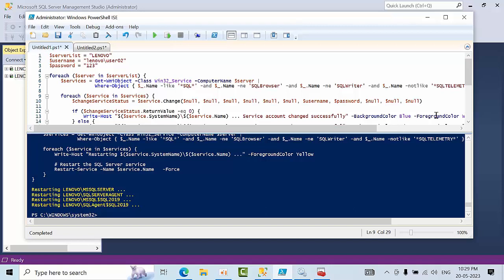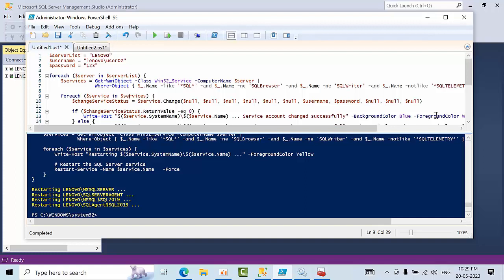Hello friends, today I'm going to show you how we can change the service account for bulk SQL servers. For example, if I want to change service accounts for n number of servers and I want to restart them later.